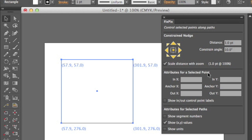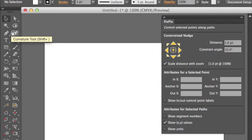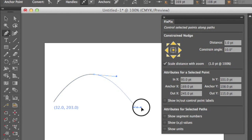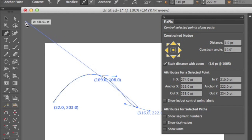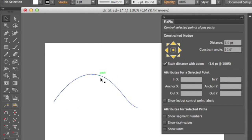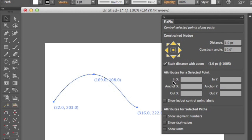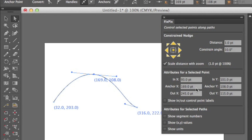The other feature we have in here is attributes for selected points. I've always wanted to be able to control exact points on the screen, especially the in and out points of Bezier curves. So if I draw a simple curve on the screen, we can see the selected values on the screen. Let's say this one is good, but I actually wanted that at 170, 110. So I can select that point, come over here to anchor X and anchor Y, and change that to 170, 110. And now it is exactly where I wanted that to be.